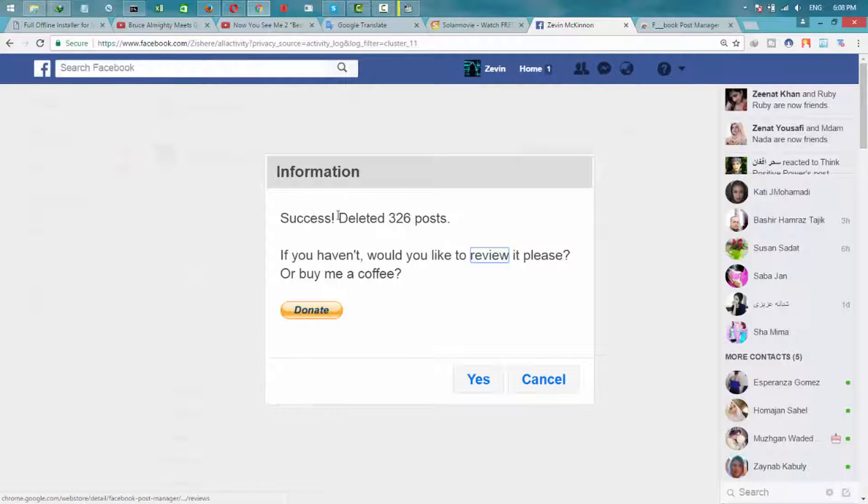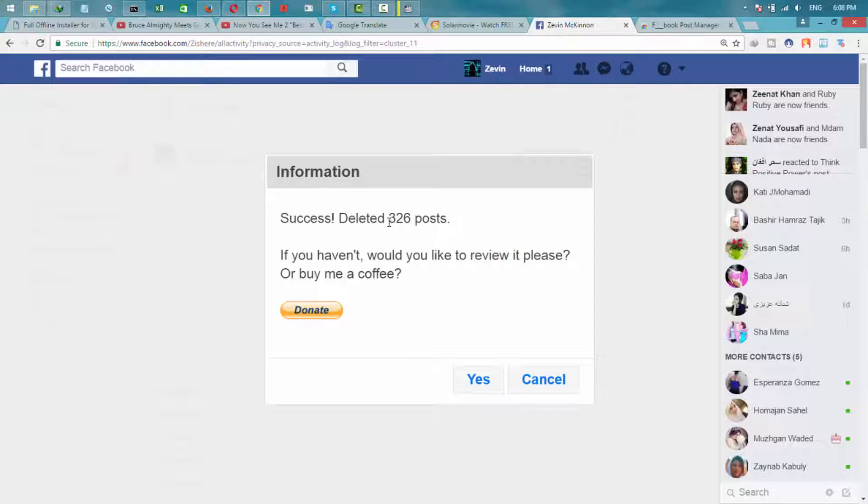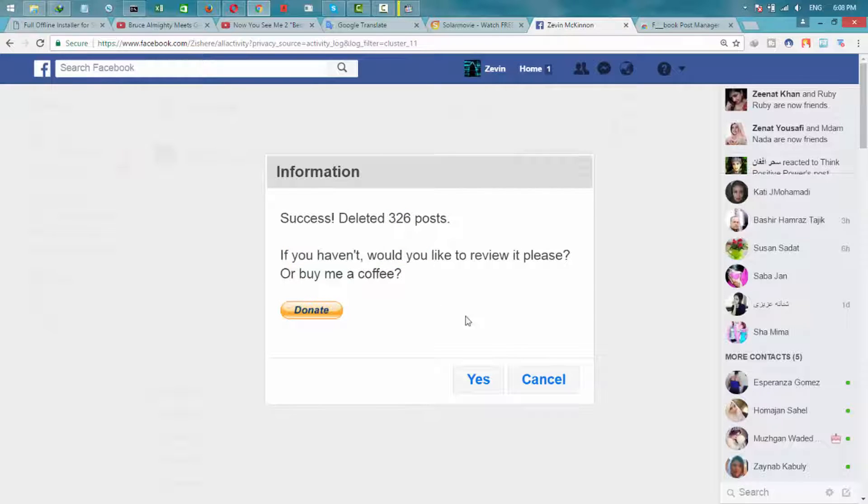OK, completed. Success! Deleted 226 posts.